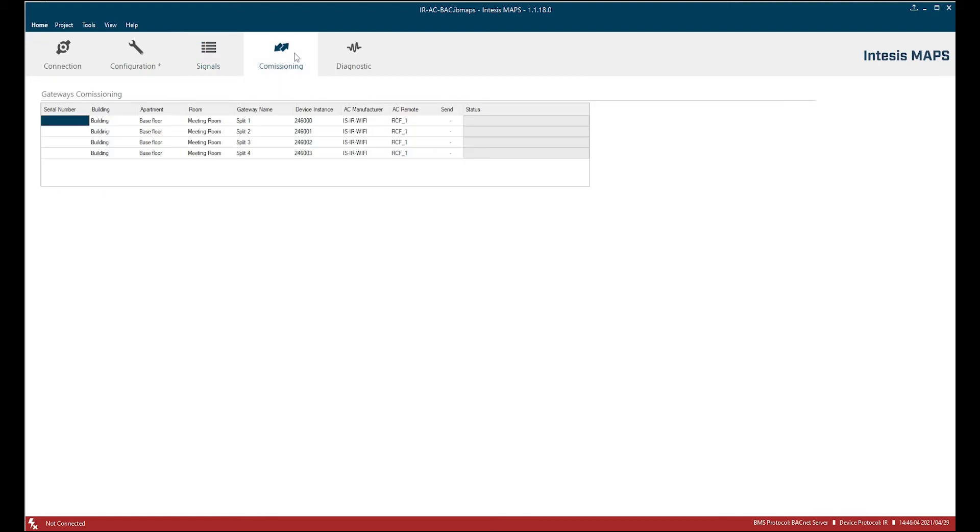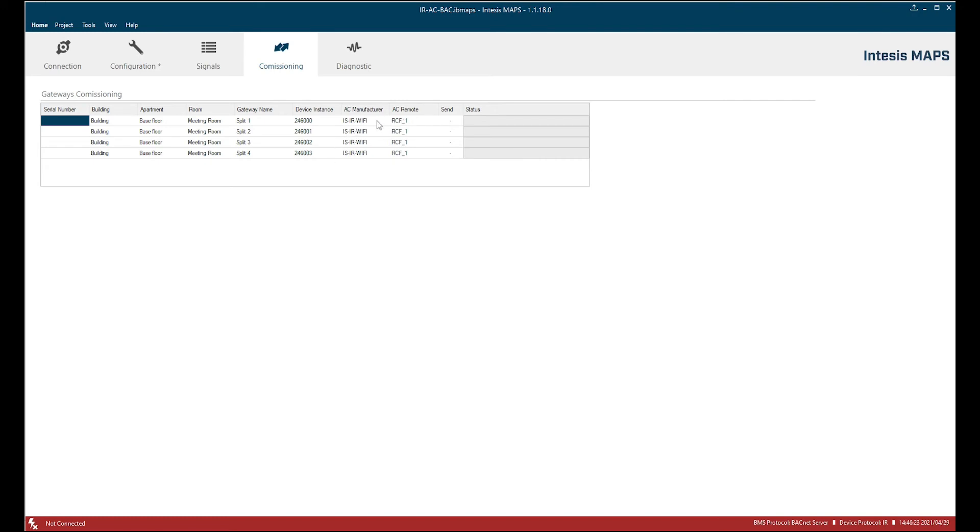On the commissioning window we see a summary of all four devices or as many as you have in your building, in your project. And here we see all references. The building, apartment, room, the name, gateway name, device instance, and also the setup we defined in this case manually, the AC manufacturer and the remote control.